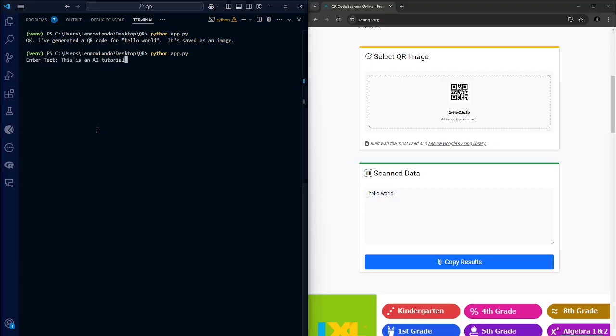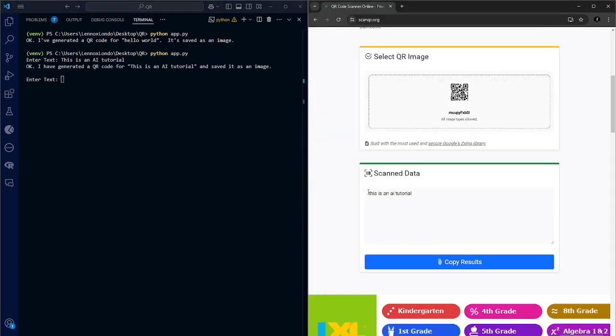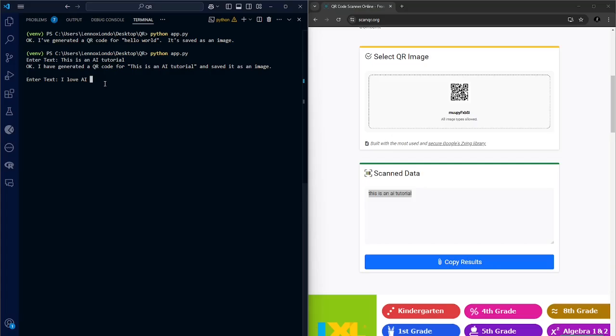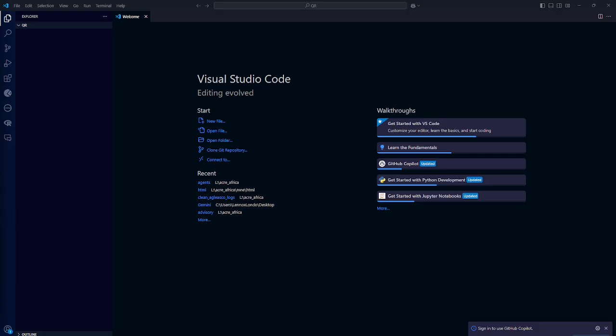For our tutorial today, we are going to create an AI agent that converts any content into QR code. We are going to use the Gemini model, specifically the Gemini Flash. But I'm also going to do a future tutorial on how you can also use the Assistant API from OpenAI to create an AI agent. They are a little bit different, so after this tutorial, expect a new one on how to do the same with the Assistant API from OpenAI.